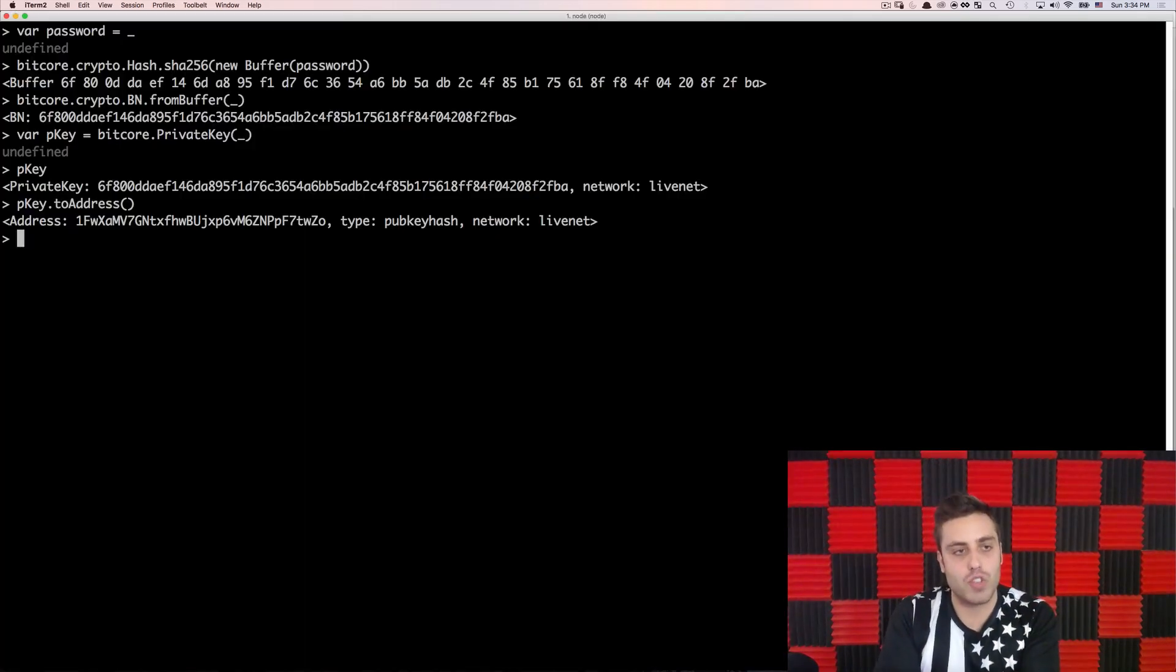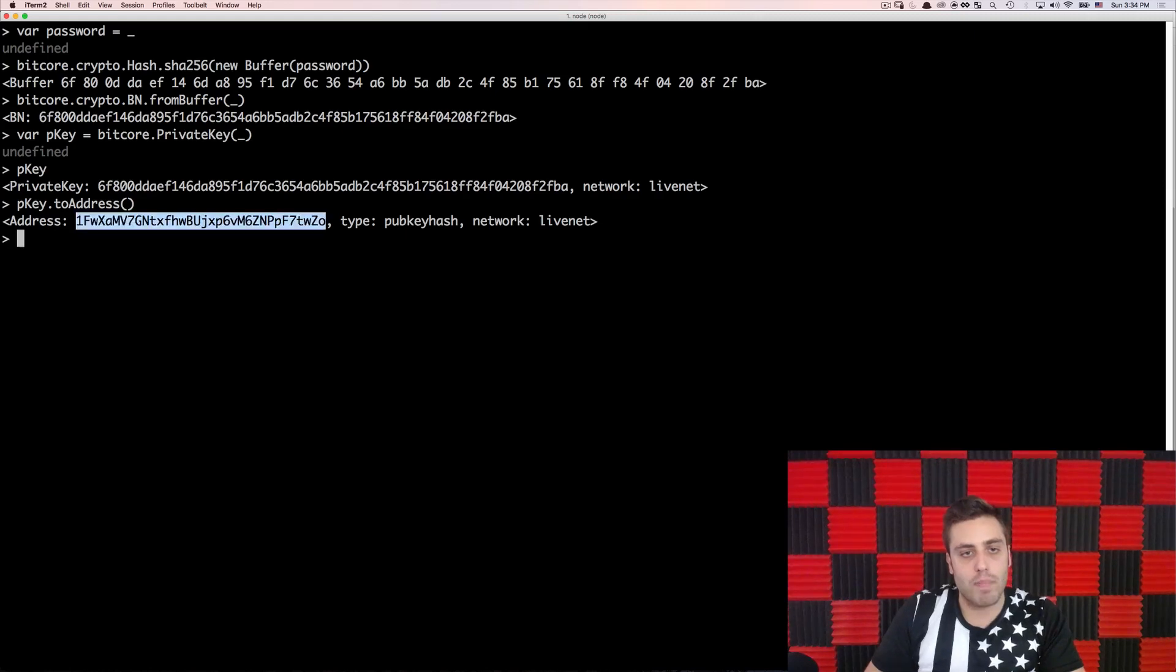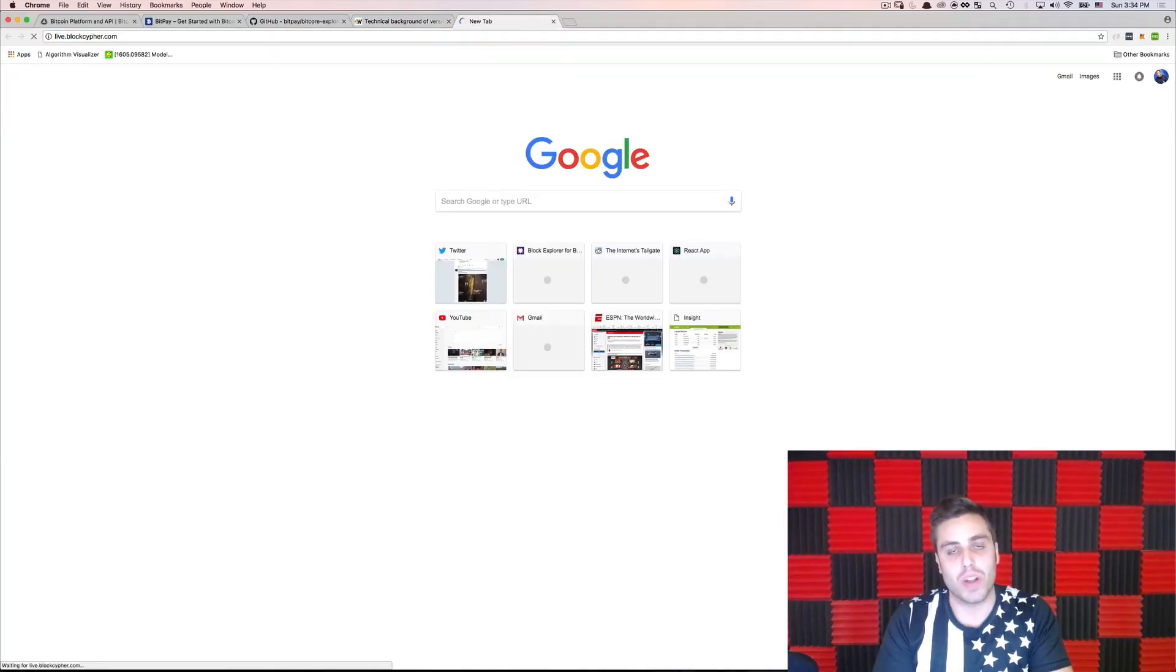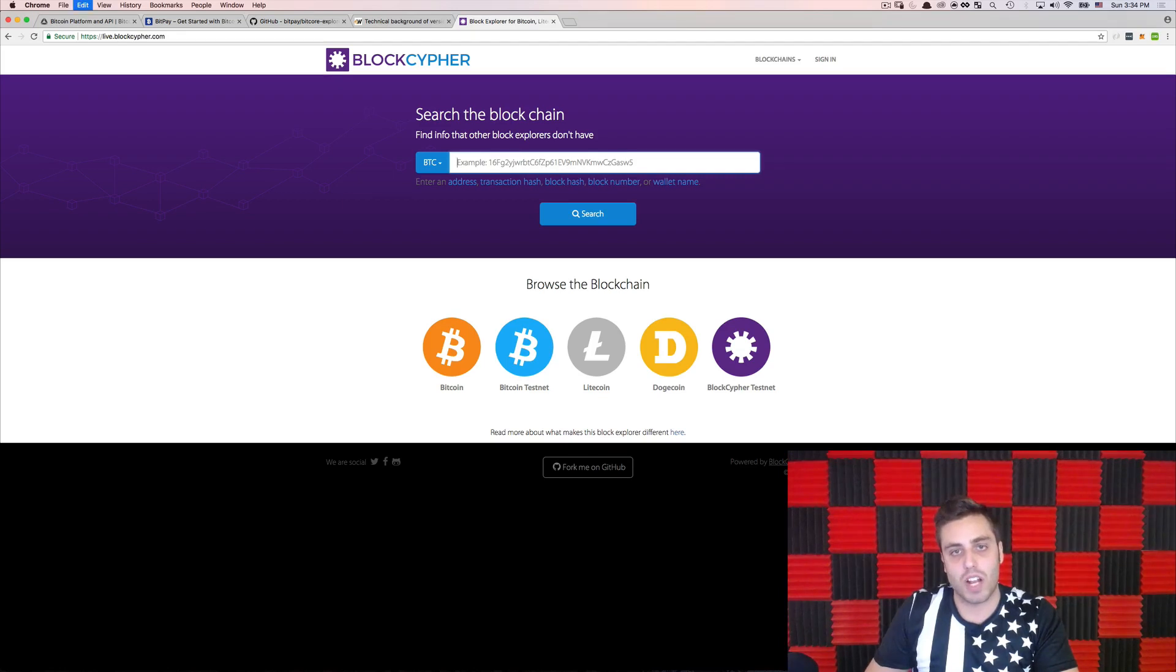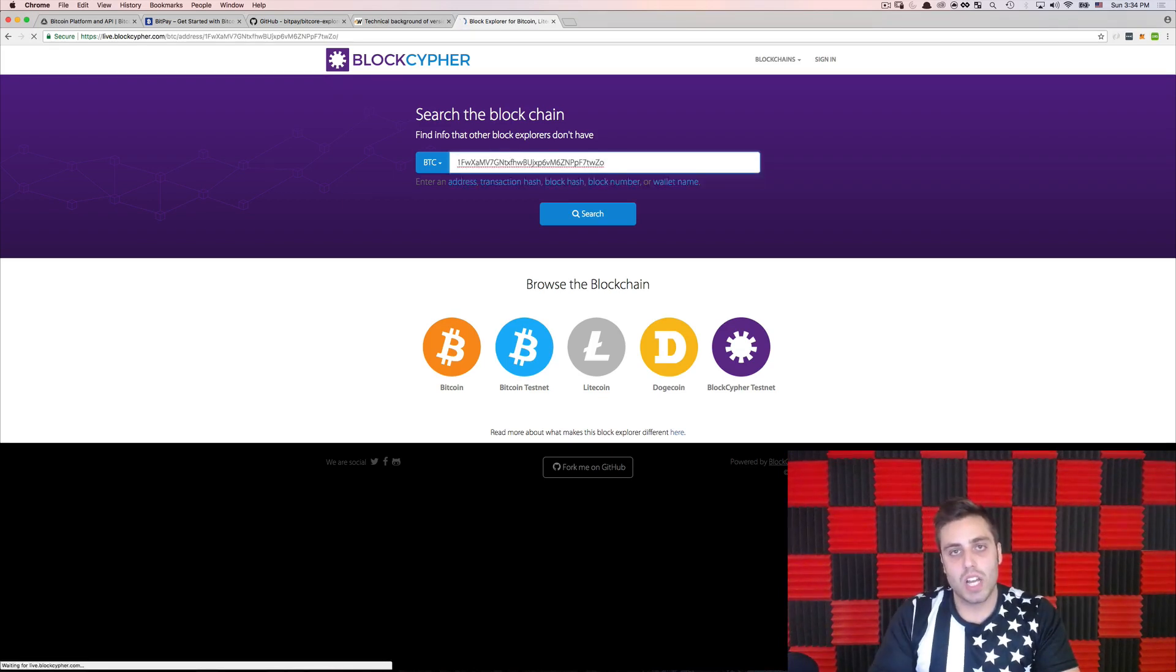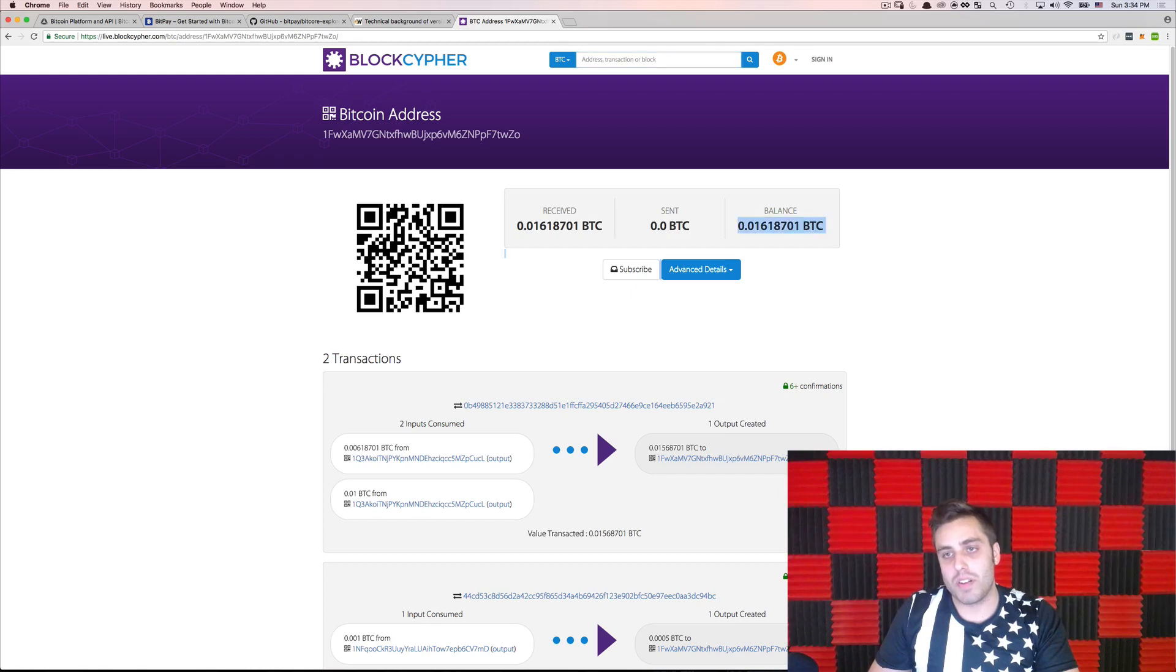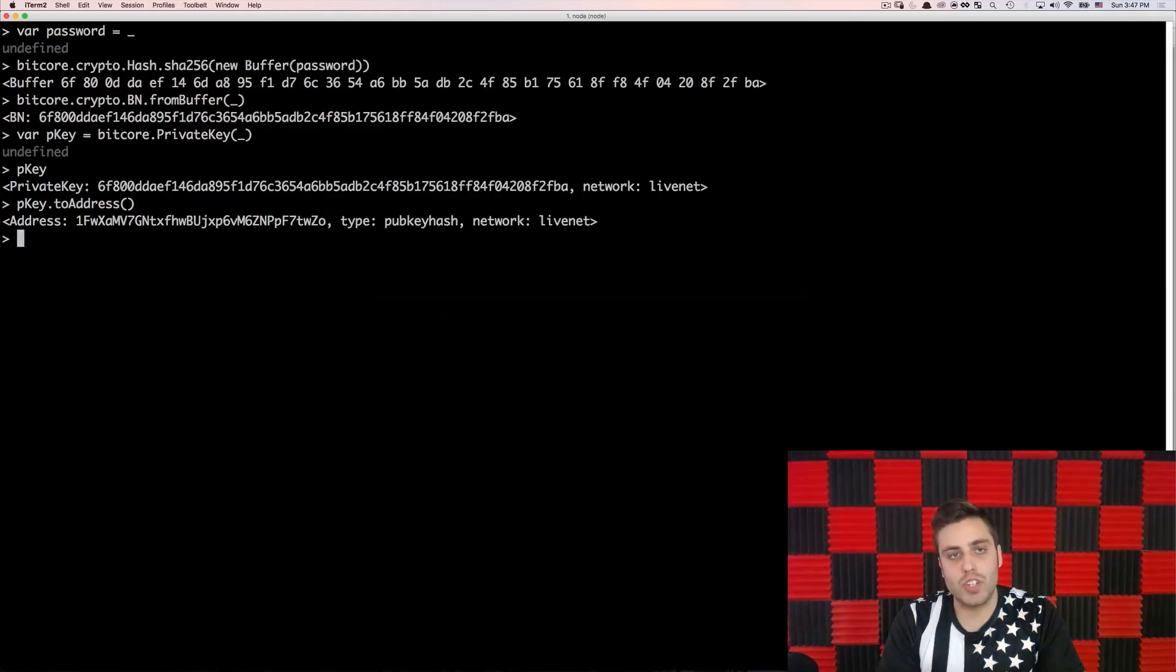But anyway, we have this address now. And if I wanted to, for example, copy this and go to a Bitcoin explorer like blockcypher, live.blockcypher.com, and type in the address, we'll see that this address has already been seeded with a little bit of Bitcoin, which I had done beforehand.